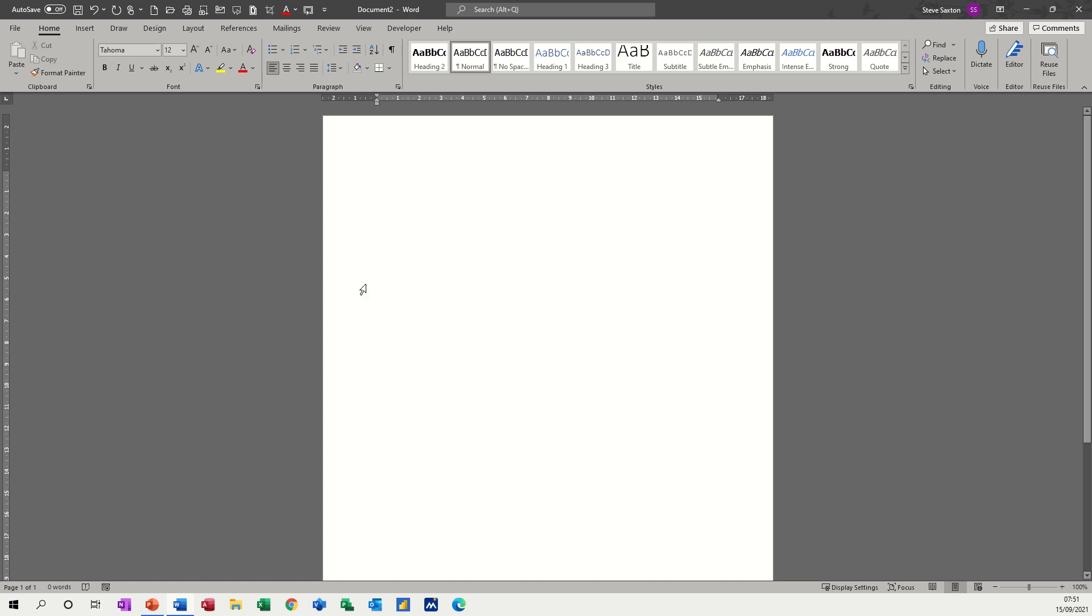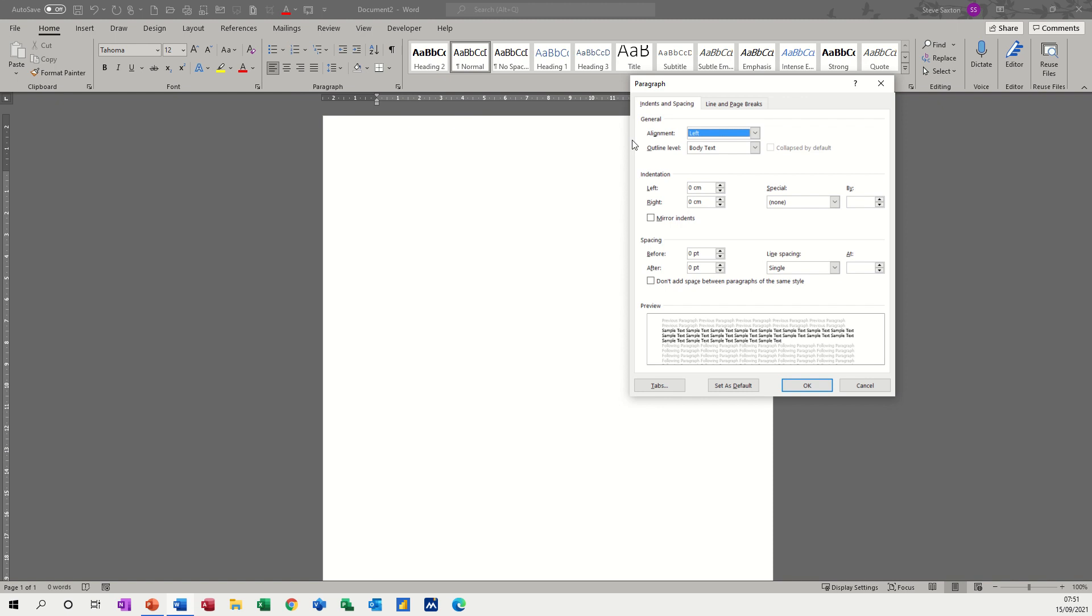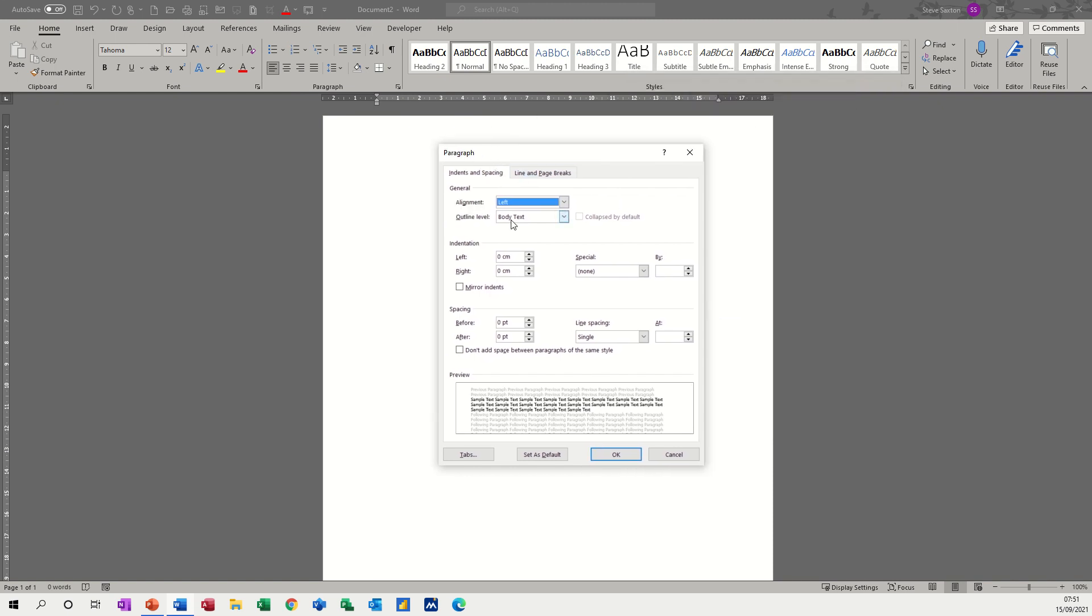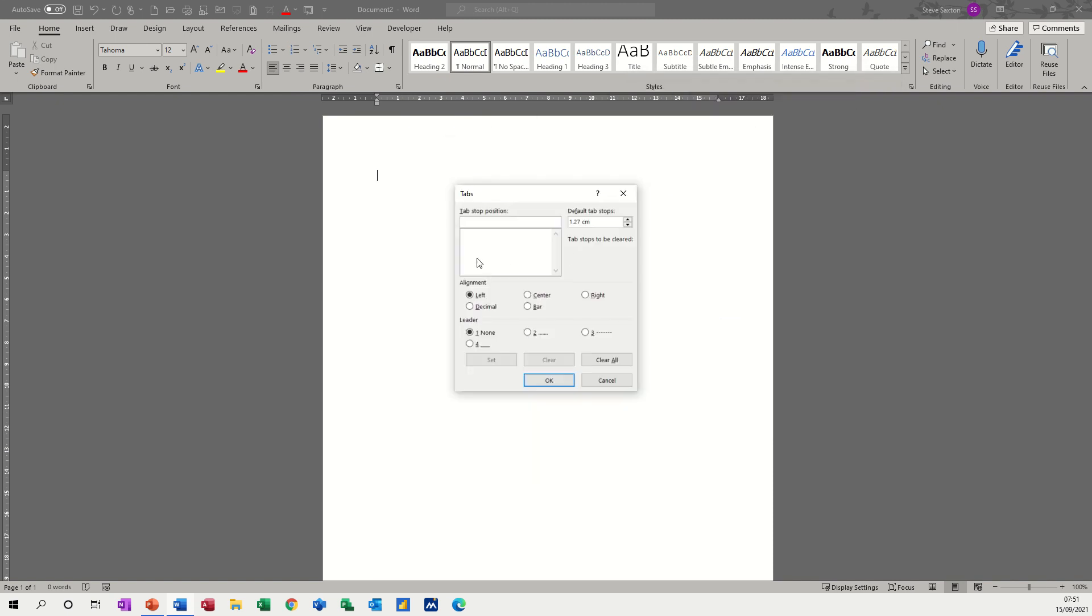I've got a blank document on the screen and I just want to go through the process of putting some tabs on. You can access tabs via the paragraph dialog box, which gives you all the stuff you need to know.